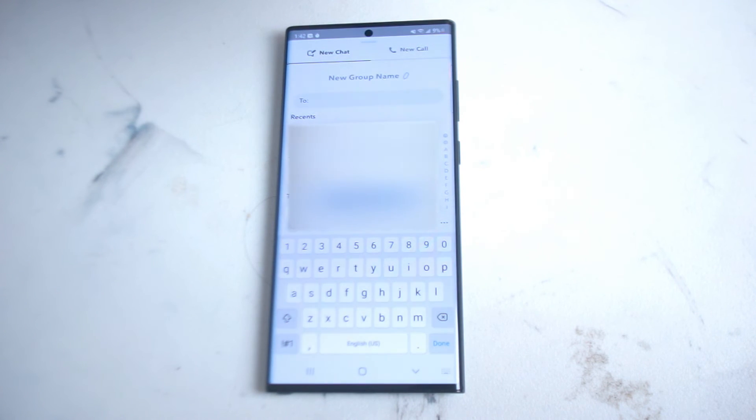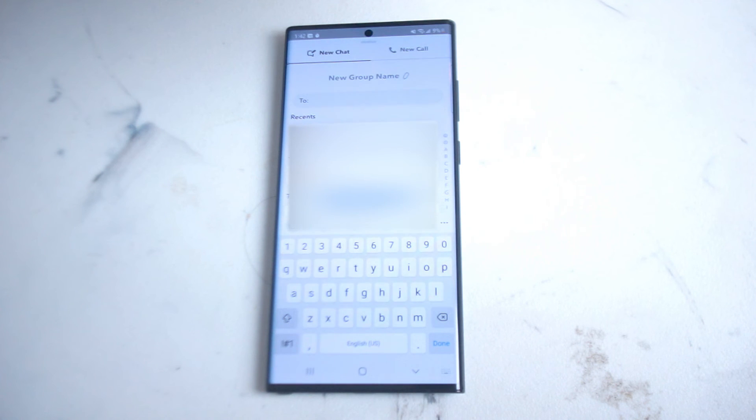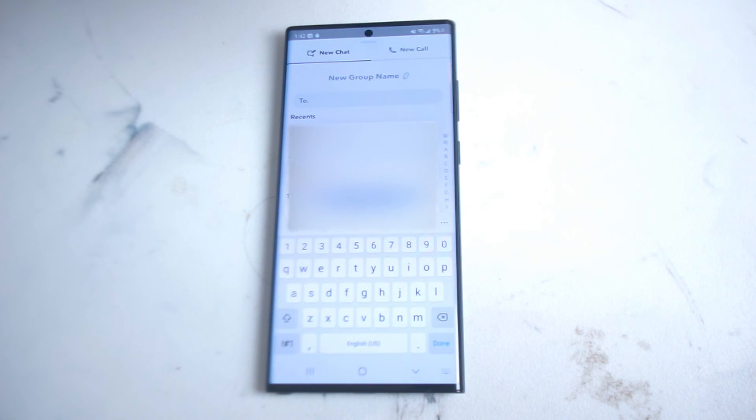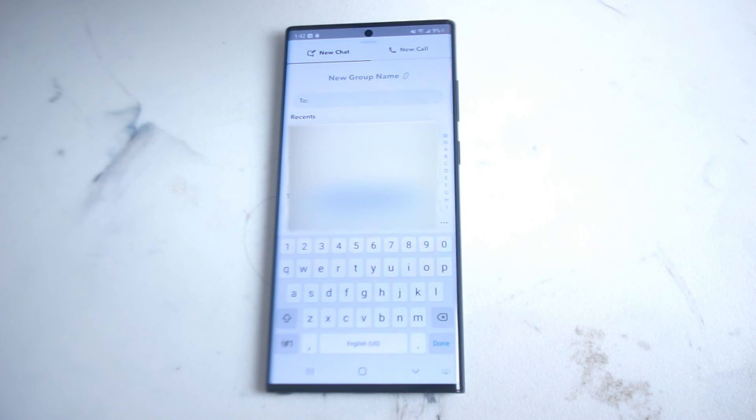So there you have it everyone, just a quick tip on how to add people to group messages in Snapchat on the S22 Ultra.